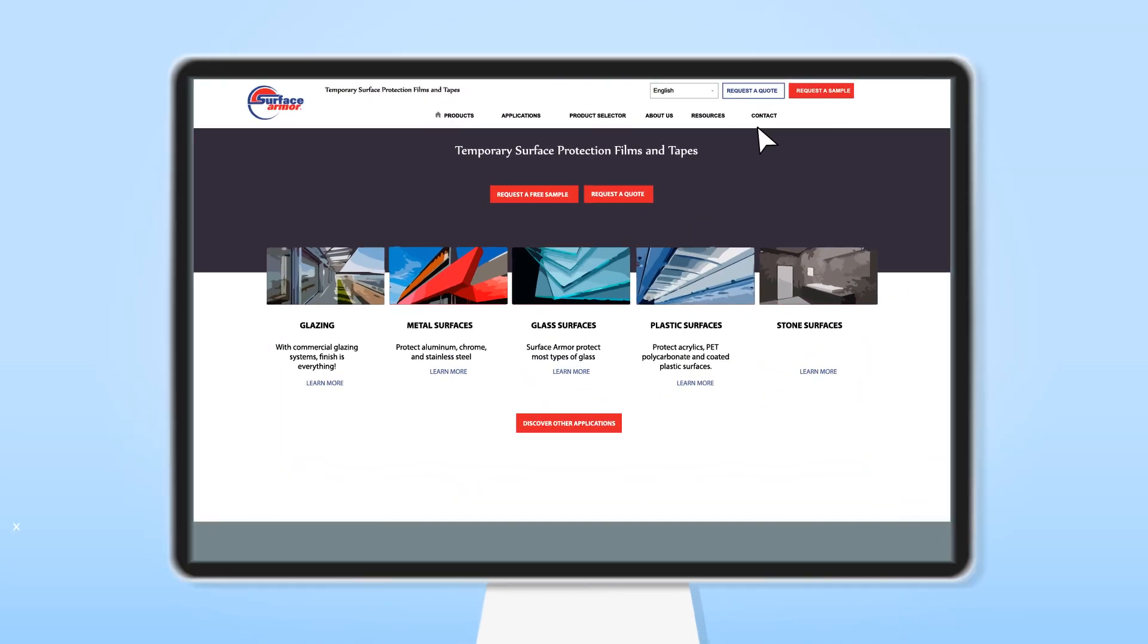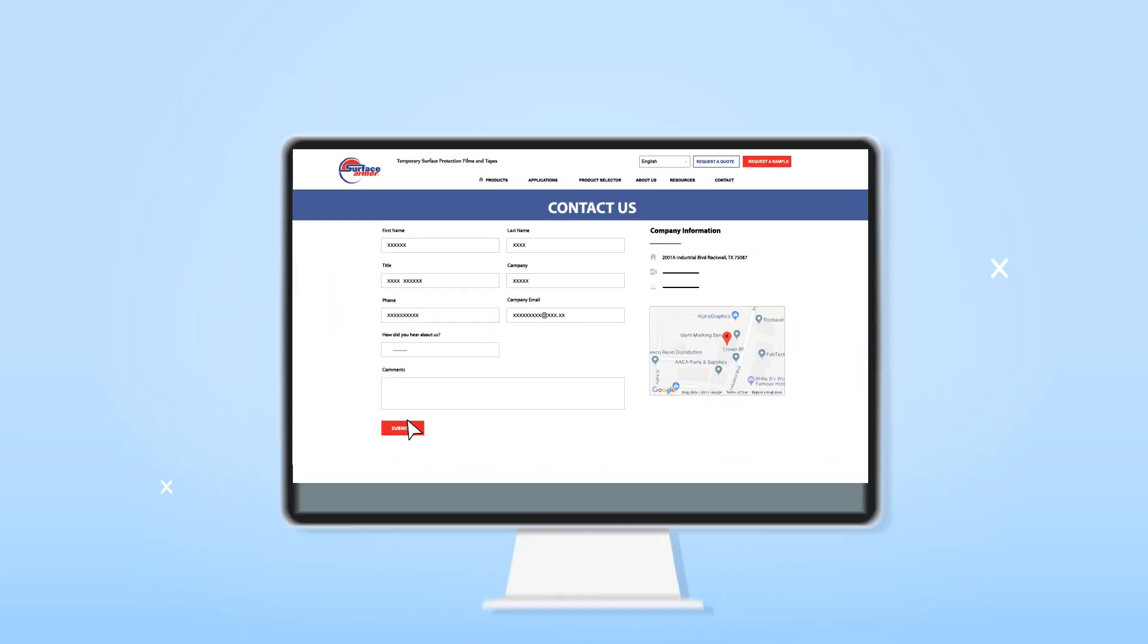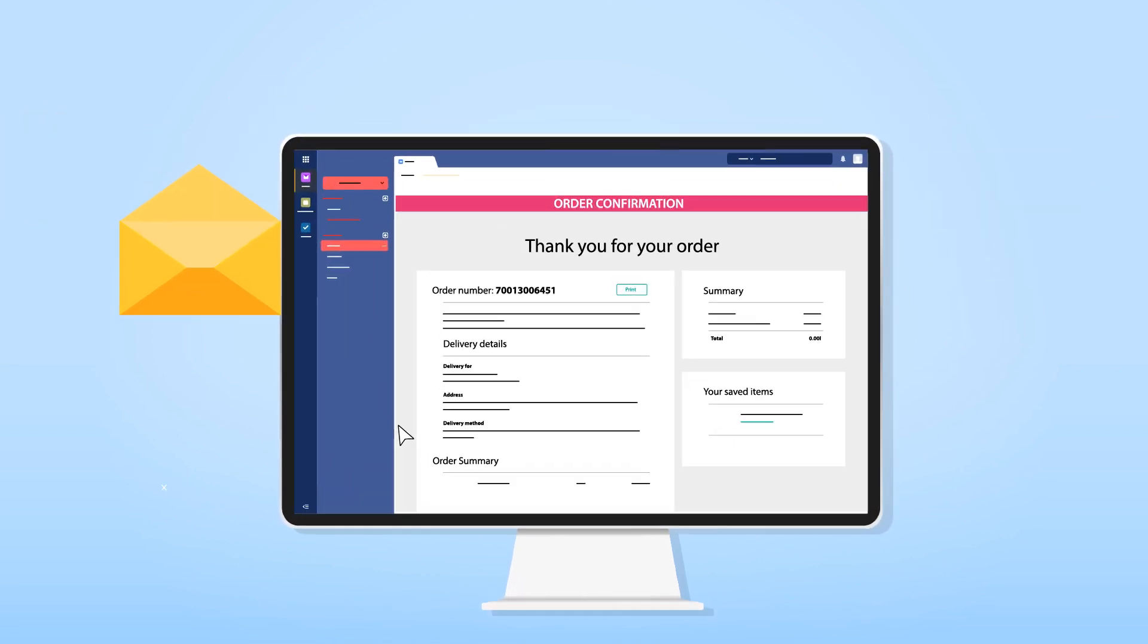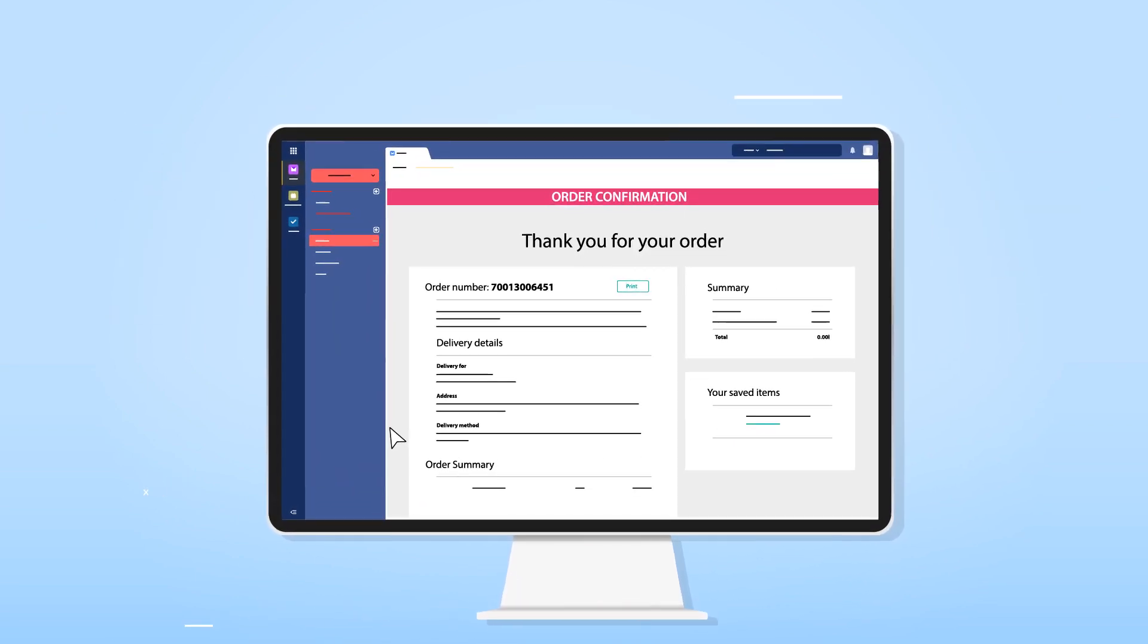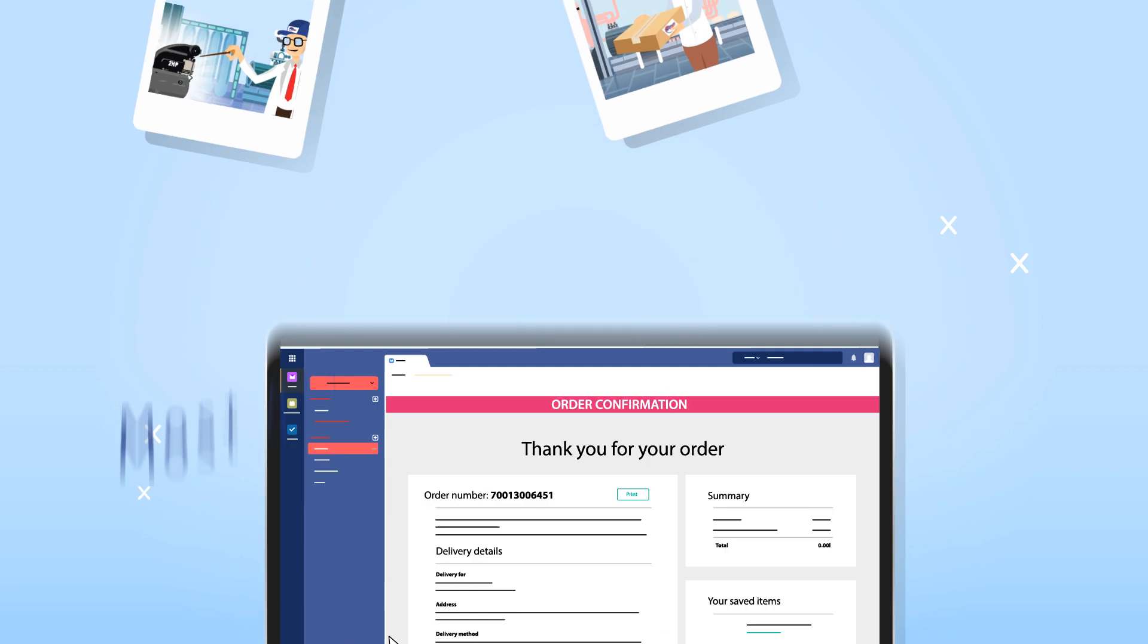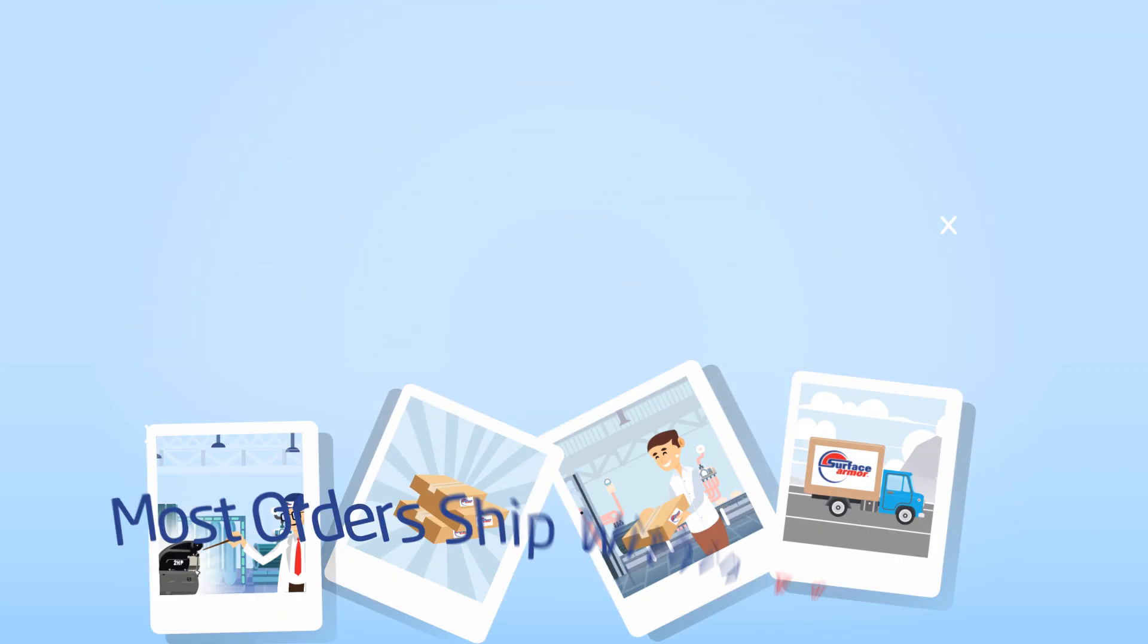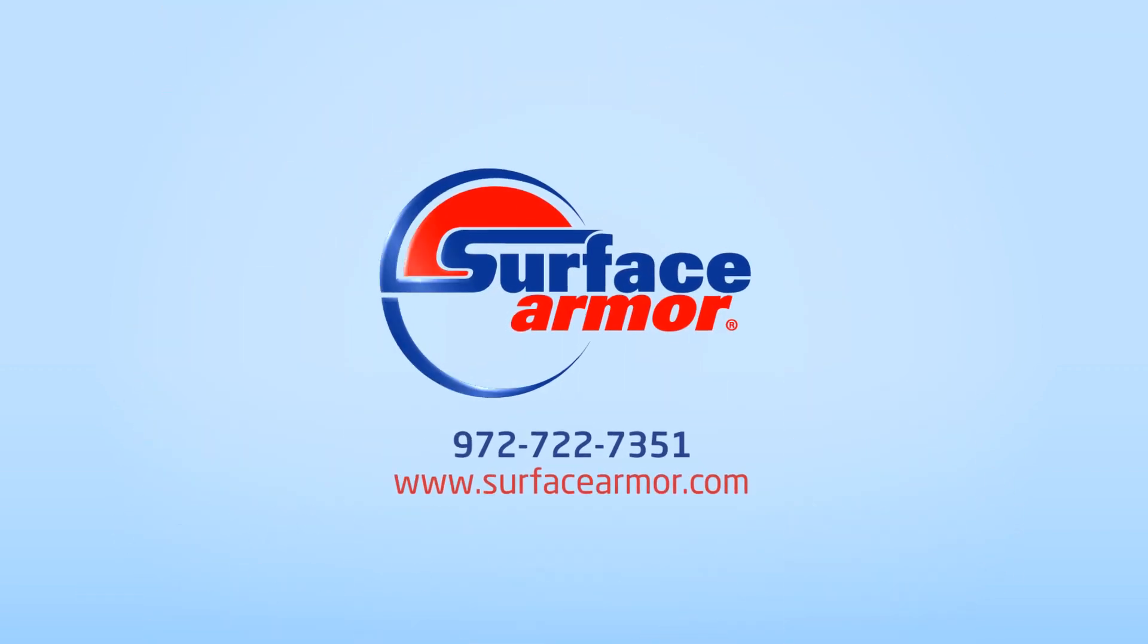When you've selected the ideal film for your application, please contact us. Once a purchase order has been received, a confirmation will follow. Most orders ship within 48 hours. To get started, call us today.